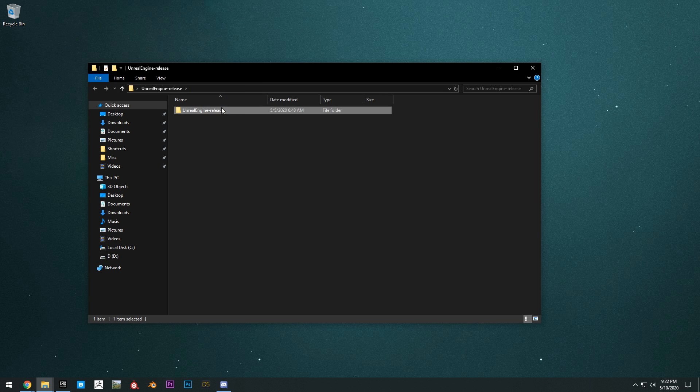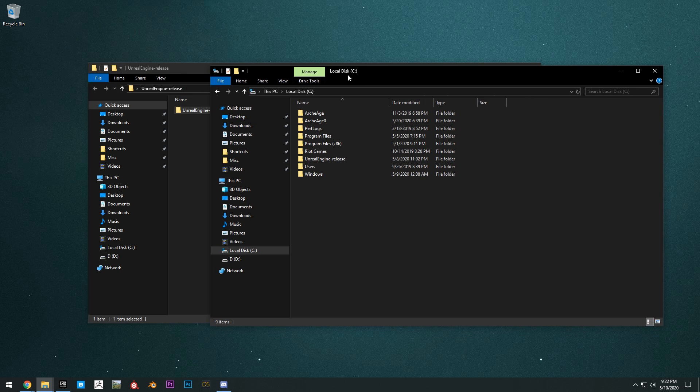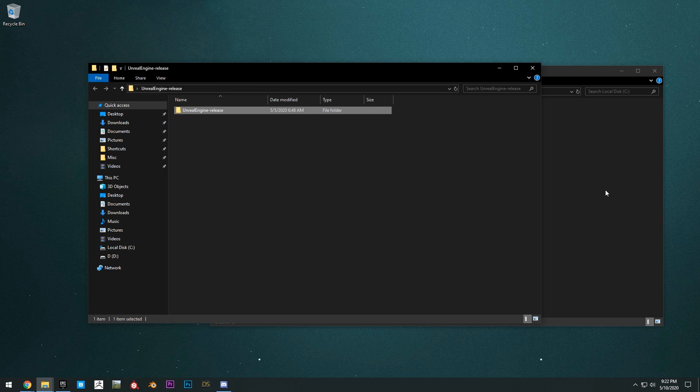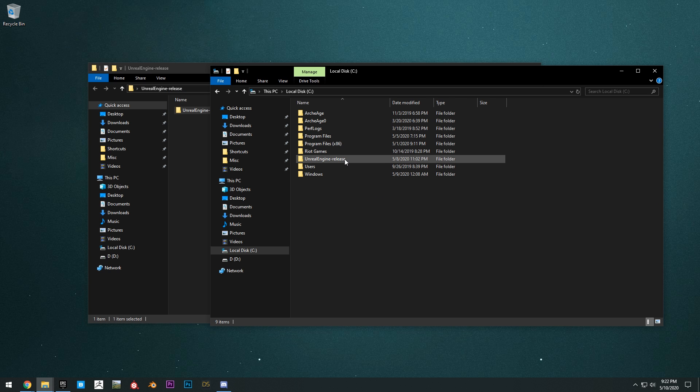You want to take the folder that you've extracted and drag it into your C drive. The reason why we're doing this is basically you need to have a short path or else you'll get an error.